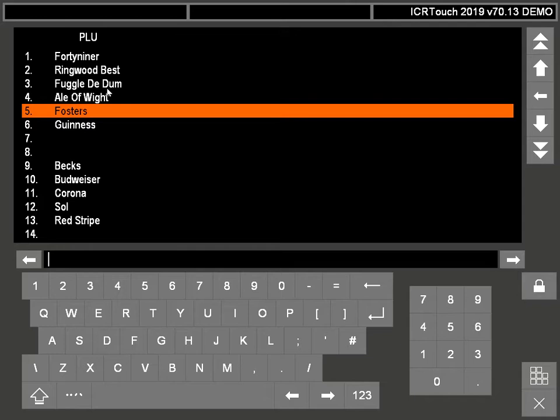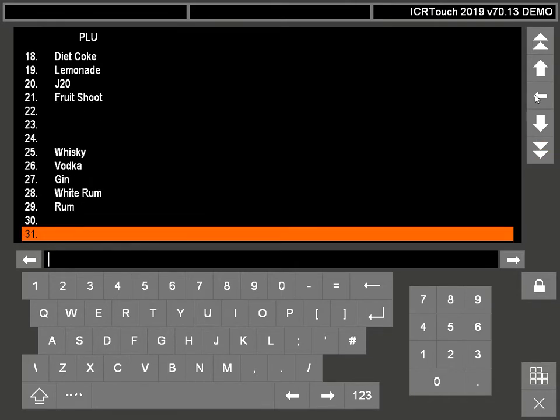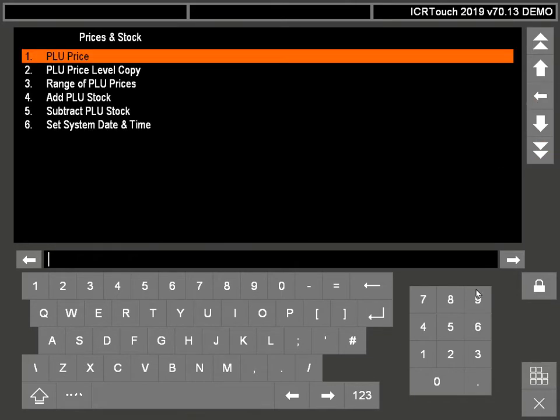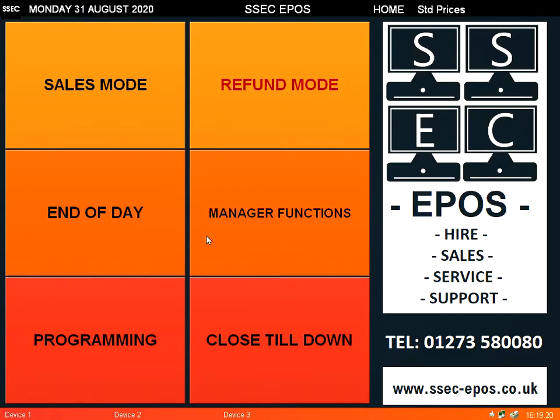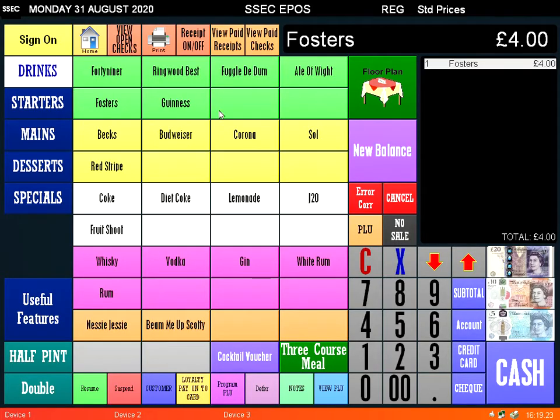Once you're happy with all that, just press the X in the bottom right hand corner and go back to sales mode. Now the price has been changed. That's method one.